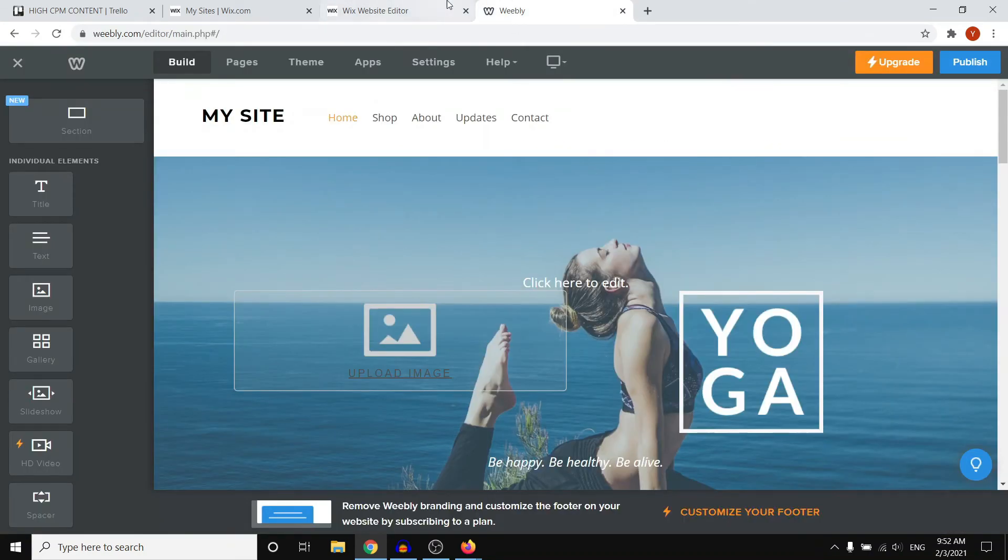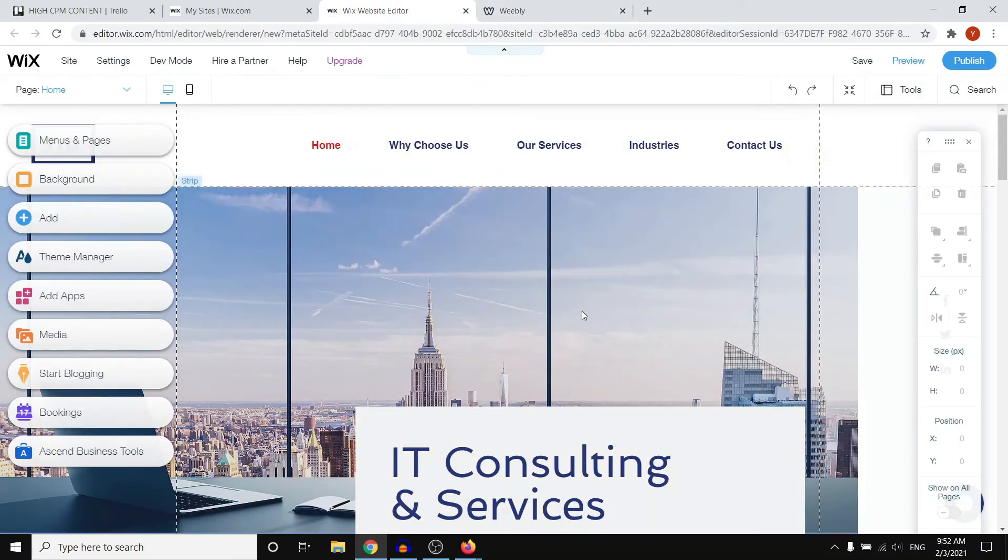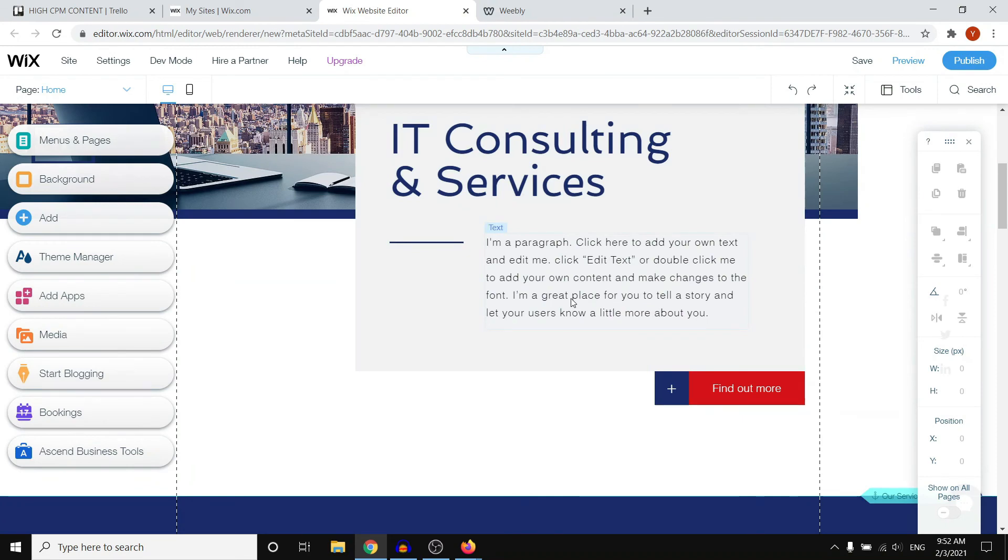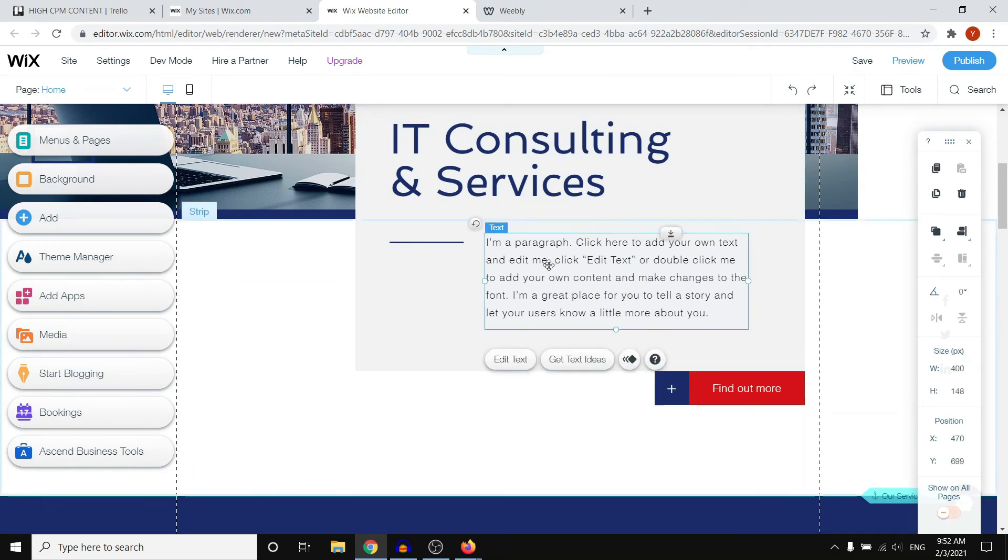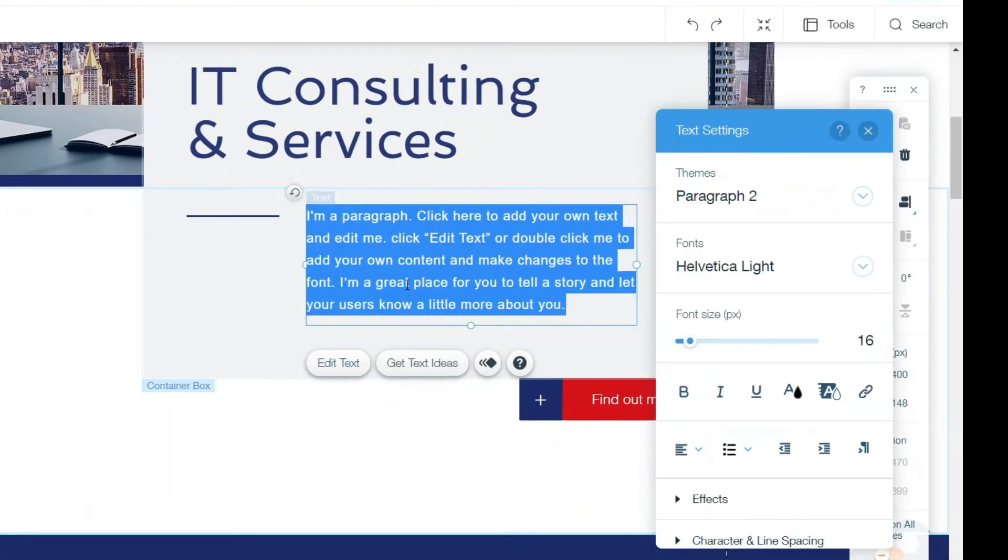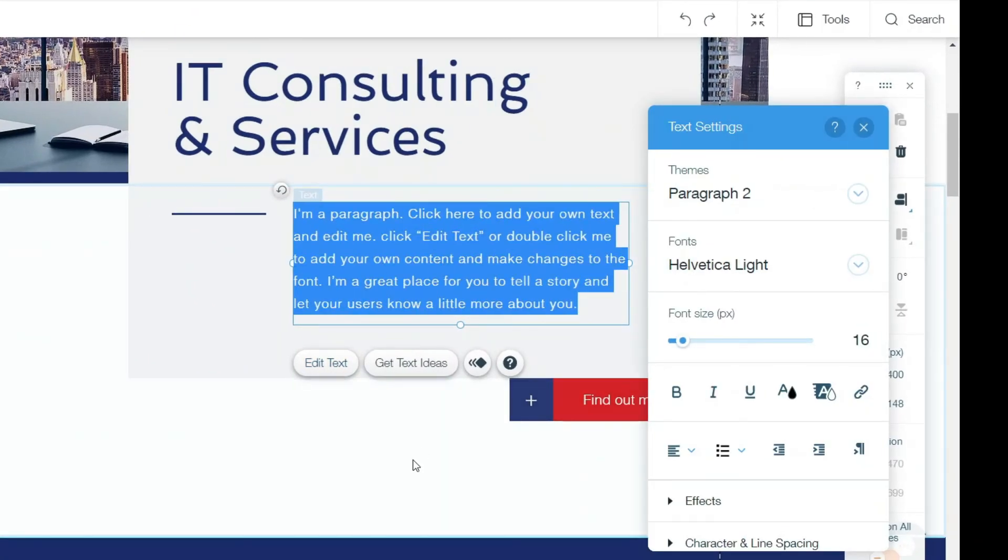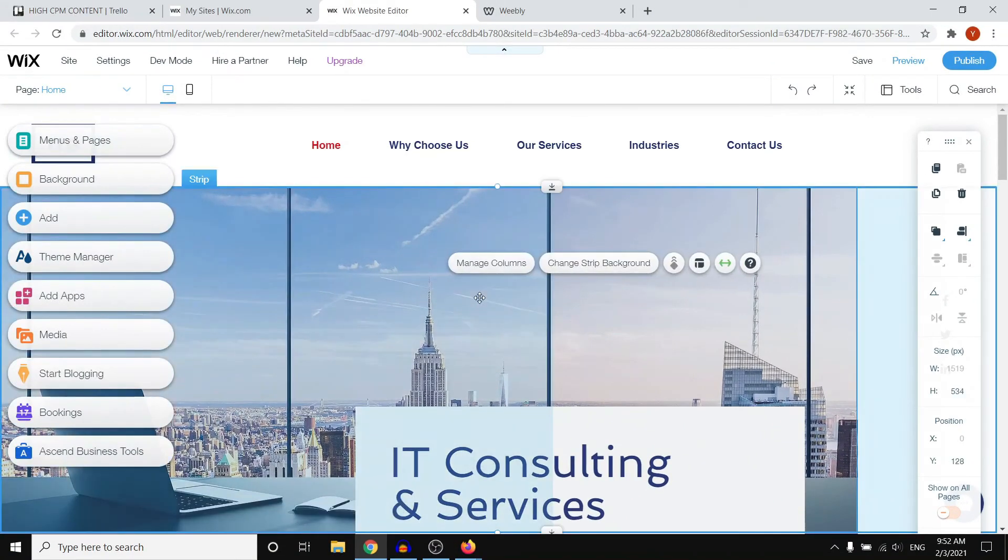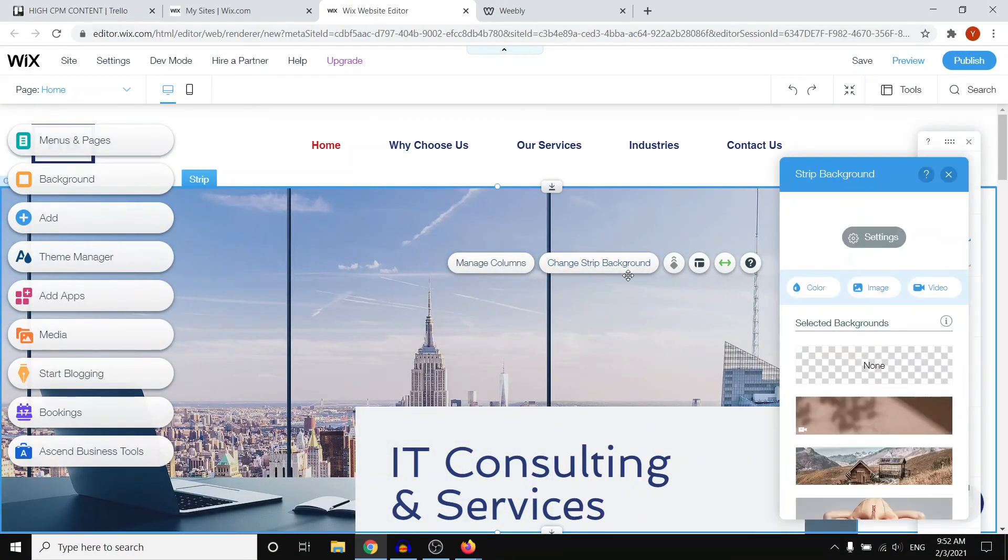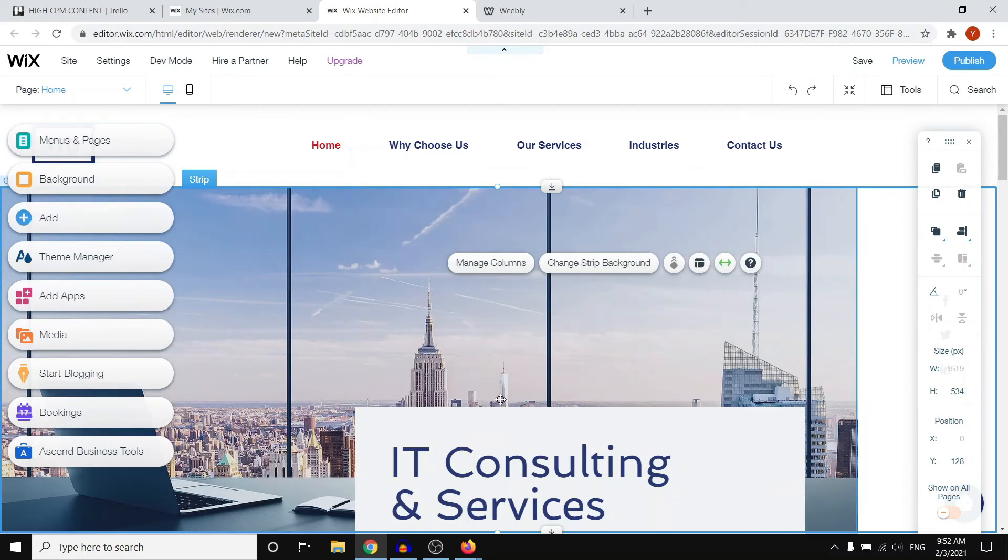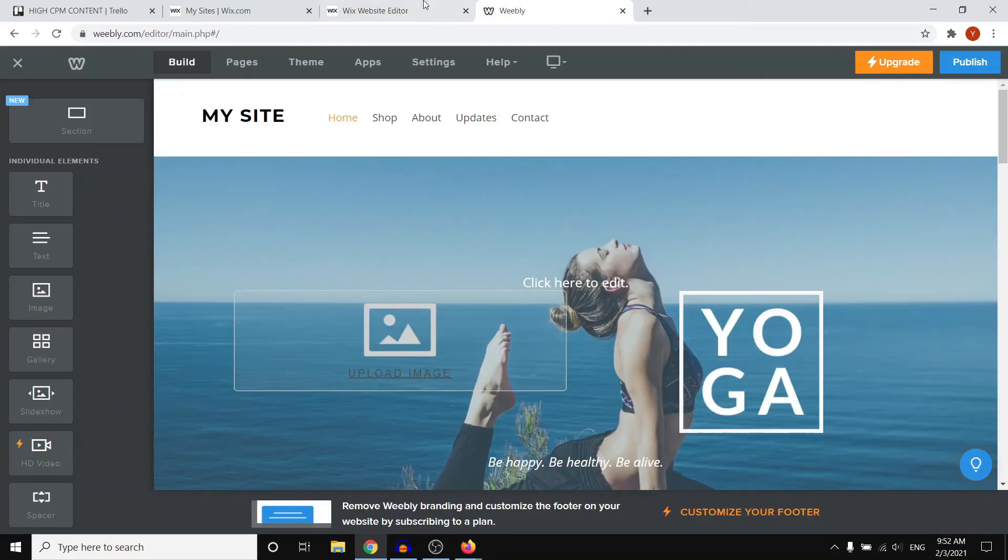It's the same for Wix. This is the Wix website builder. How this one works is that you can also click on anything on your website and you can click on edit text and then change it. You can also do that with images. Click on it, change background. You can see all of the stuff on here. All of the website builders are pretty easy and all you need to do is simply drag and drop. In terms of that, Weebly and Wix are kind of the same.